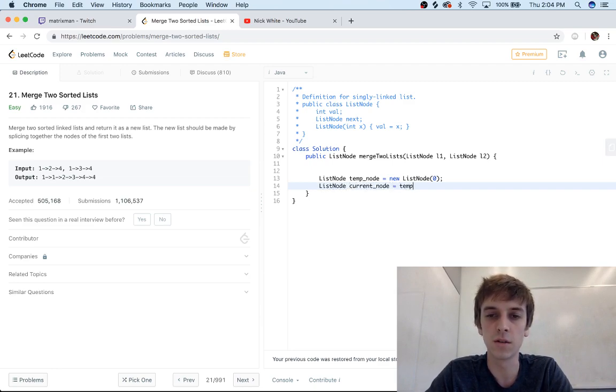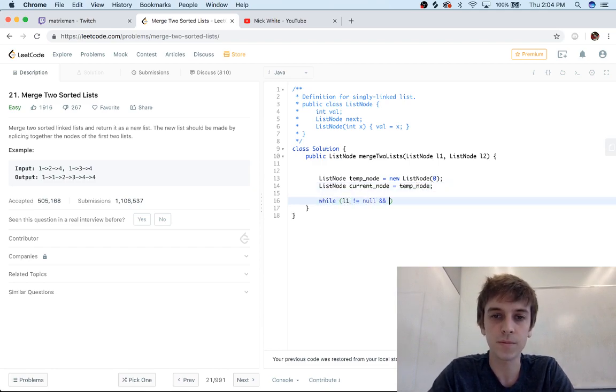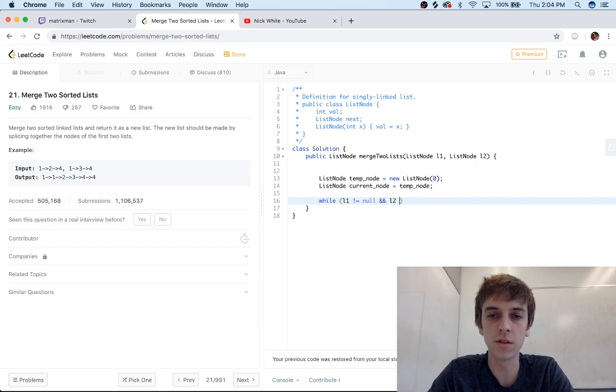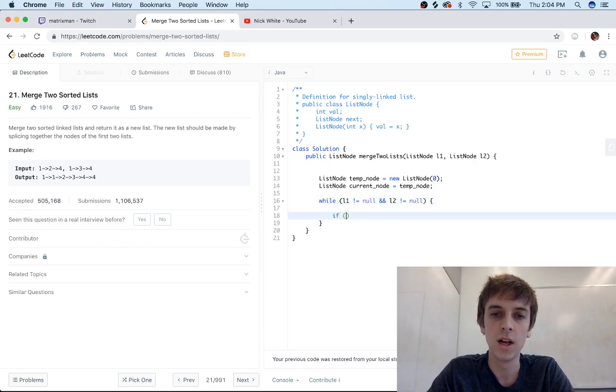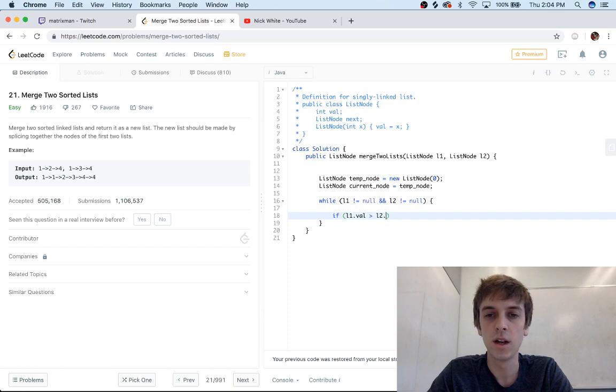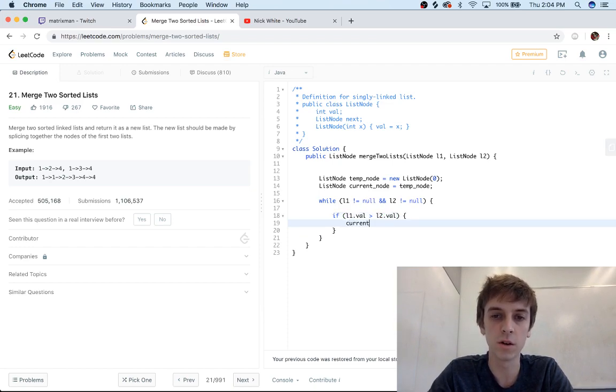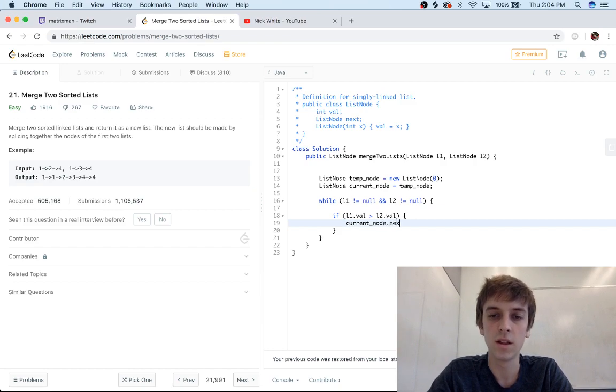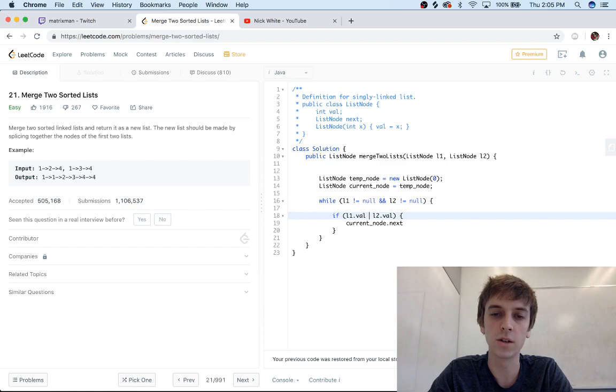So while L1 is not equal to null and L2 is not equal to null, because we'll be traversing these lists. If L1.val is greater than L2.val, then we're gonna want to use L2 because we want the smaller value as we go first. So current_node.next—this means that L2 is smaller. We could have written it in a different way, so actually let's do it this way: if L1 is less than L2, then we'll do current_node.next is equal to L1 because we want the smaller one.